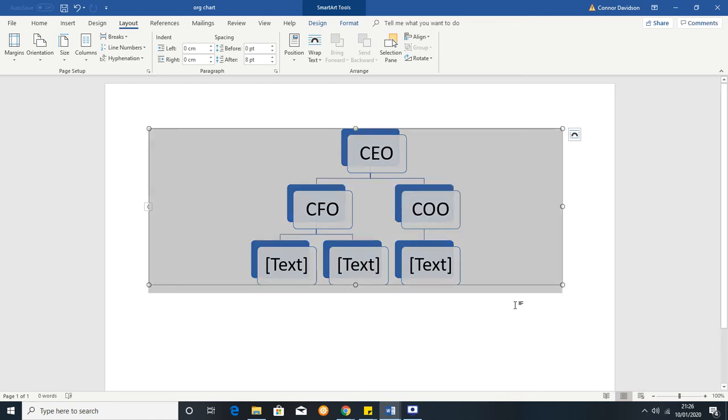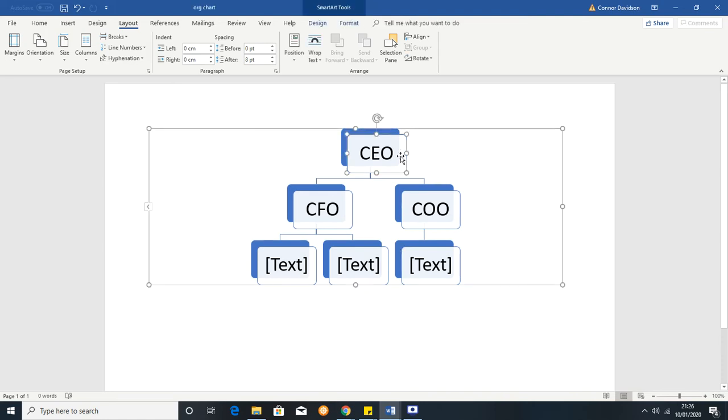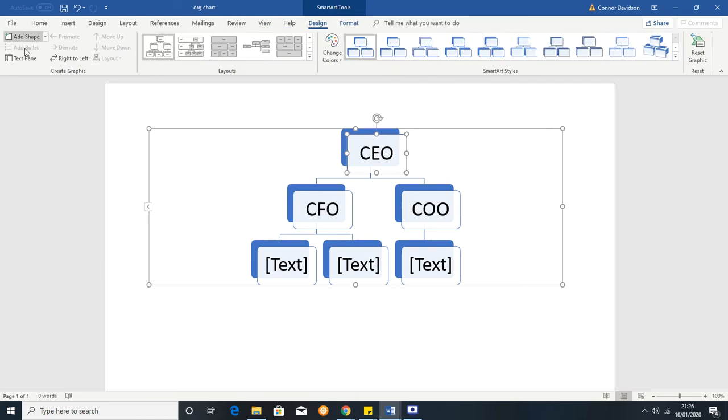Now you want to be able to add in various things so the way that you're going to edit this in general is you're going to use SmartArt tools at the very top here and then you're going to have this pane here that's going to be really useful for controlling things. This gives you lots of options.